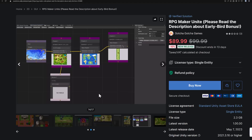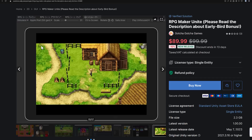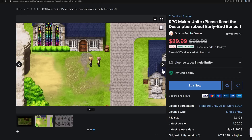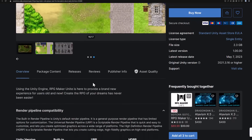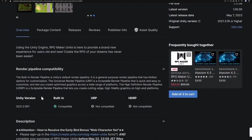If you were traditionally into RPG Maker, you probably found there were definite limitations. For one, you couldn't publish to mobile — now you have that capability. You also get access to the entire Unity ecosystem, so you can bring in plugins, effects, and other systems that have already been built for Unity.